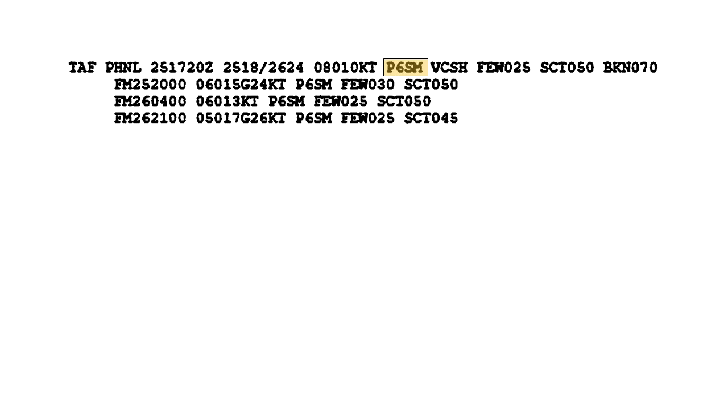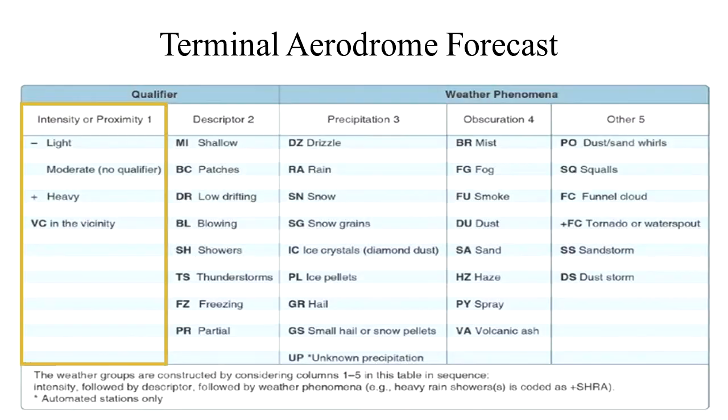Weather follows the visibility. It can be broken down into two different categories: qualifiers and weather phenomenon. First, the qualifiers of intensity, proximity, and the descriptor of the weather are given.